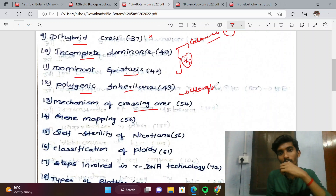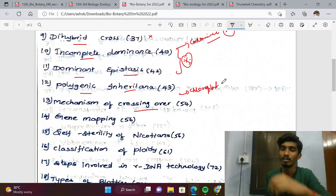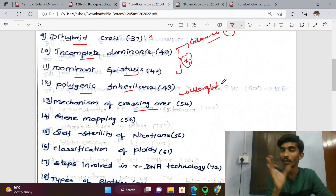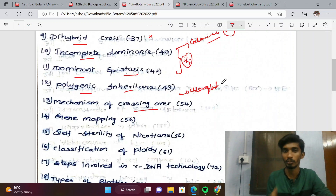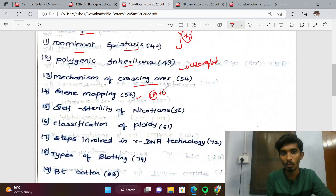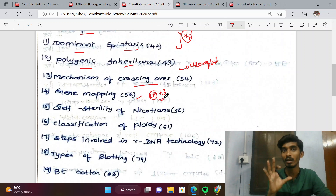Cytoplasmic topics will be discussed as 3-mark questions. Gene mapping, with definitions structured as 1 plus 3 format, and its uses — these are important 5-mark topics.